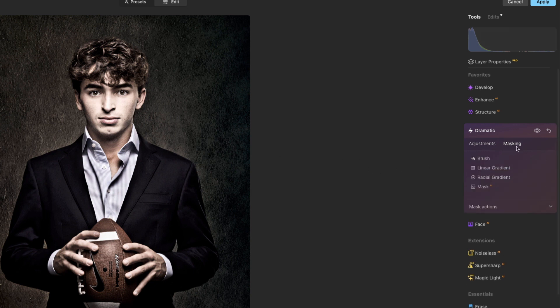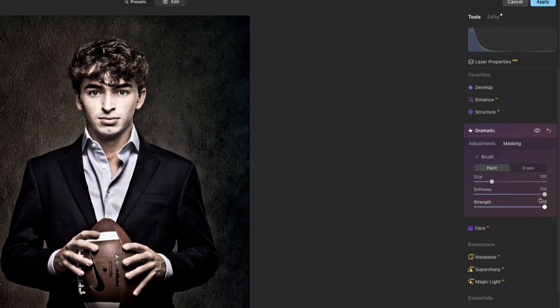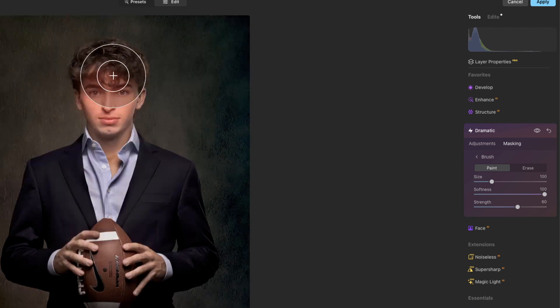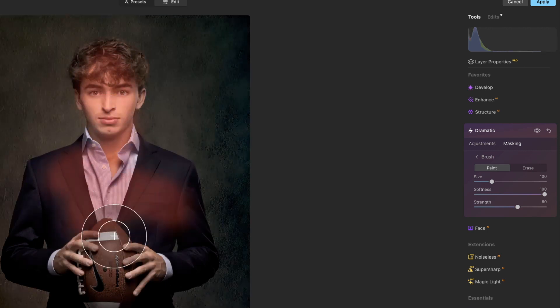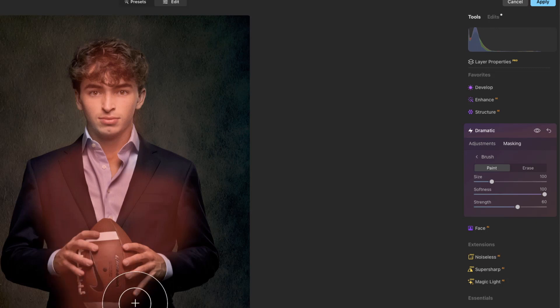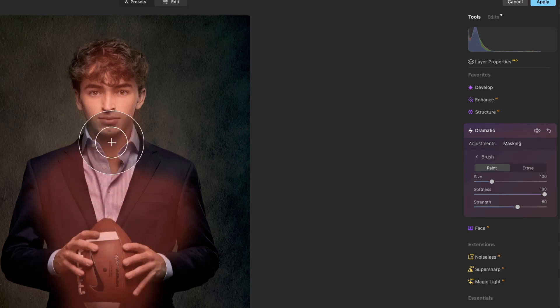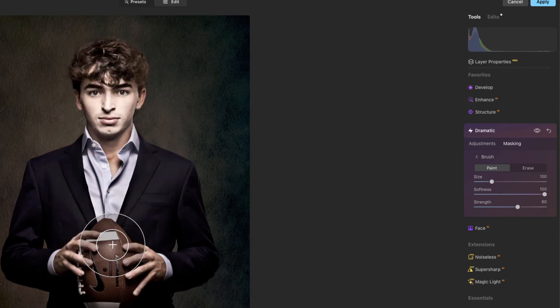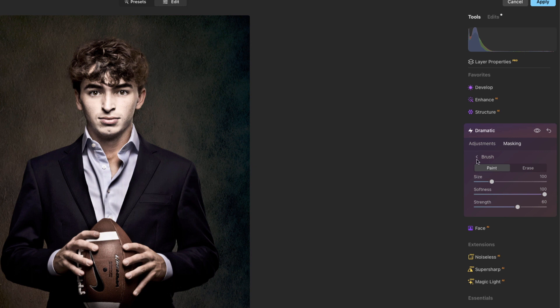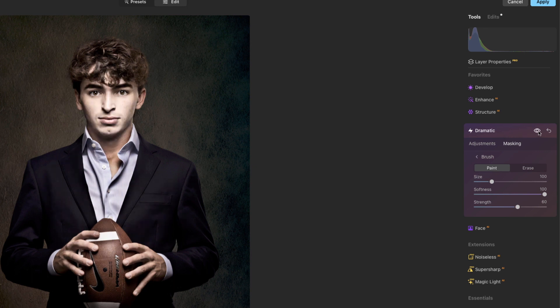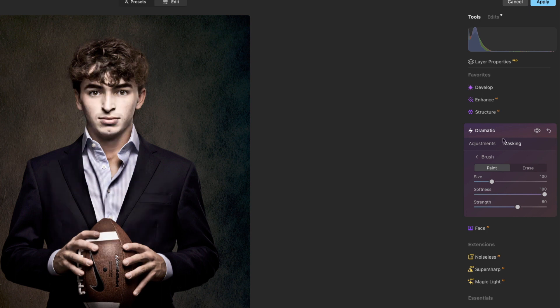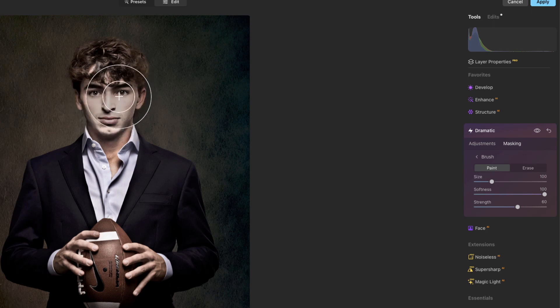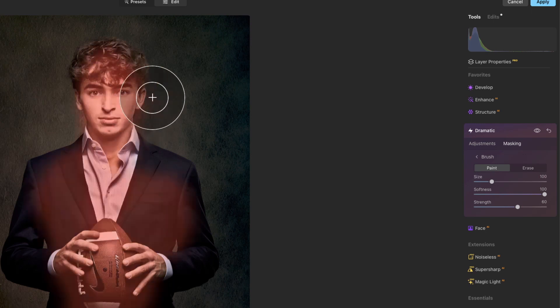We can come into masking, select a brush, bring the strength down a little bit here, and we can paint him. We can come through here and paint him and we will get that effect on him but not the background as we will see here in a second. Let's do a little bit. All right, if we do the before and the after here, you can see there's the before, there's the after - it's only affecting him, it's not affecting the background.